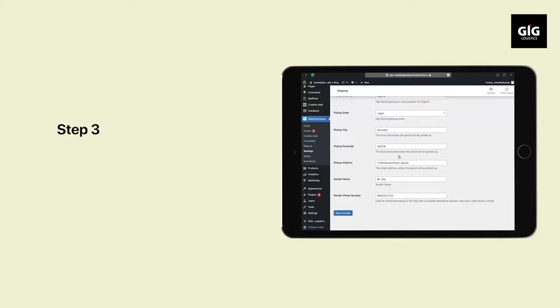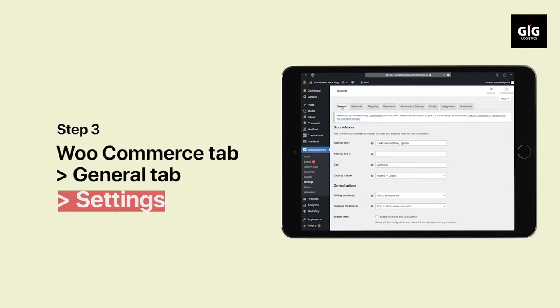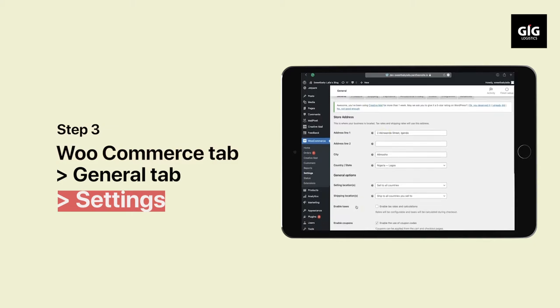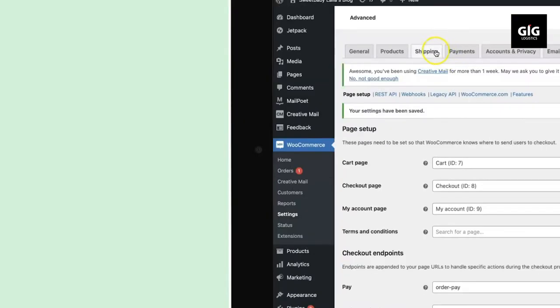Go to your WooCommerce tab and select Settings to set up your business location under the General tab.